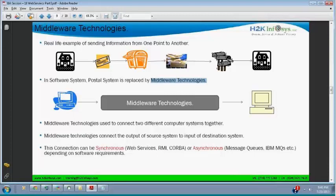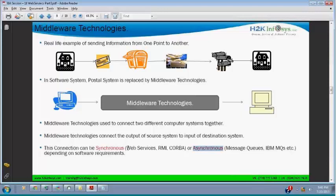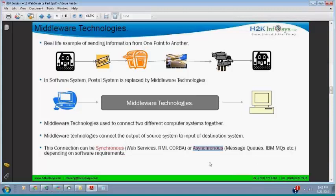Middleware technologies are used to connect two different computer systems together — they collect the output of the source system to deliver to another destination system. Connection can be synchronous or asynchronous. Web services is a synchronous communication example. Who decides whether to use synchronous or asynchronous depends on the software requirement. Whenever you need synchronous communication, you are going to use and test web services.